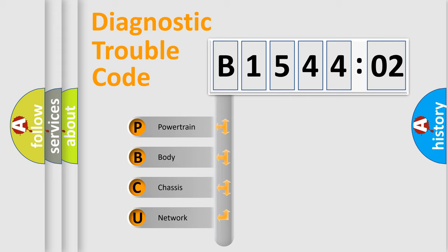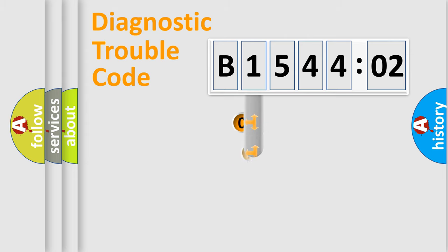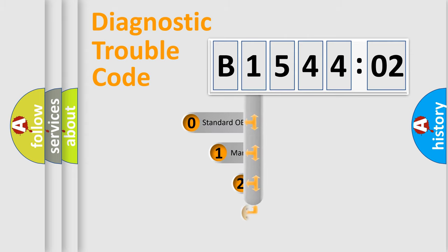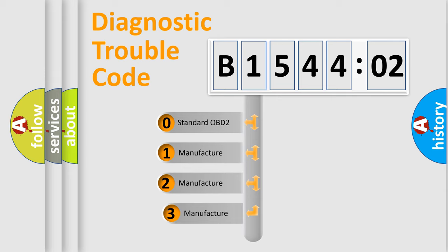We divide the electric system of automobile into four basic units: Powertrain, Body, Chassis, and Network. This distribution is defined in the first character code.